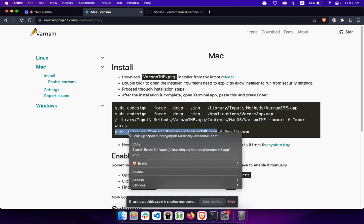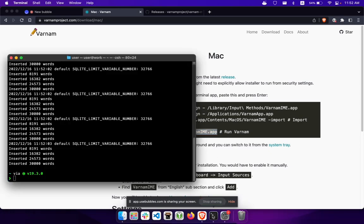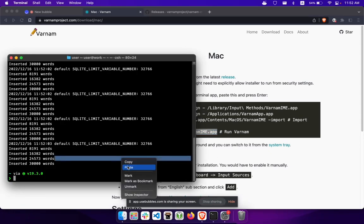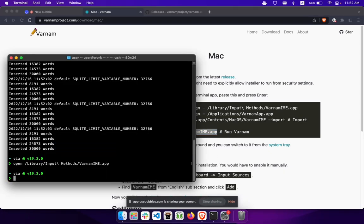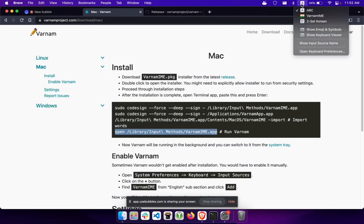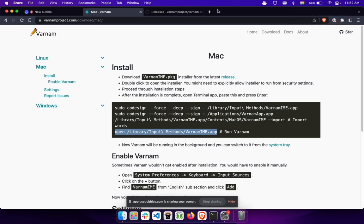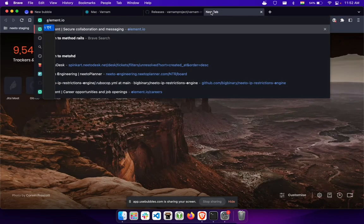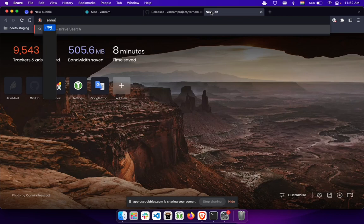The final step is to run the Varnam app. Varnam IME is probably running right now — let's check. Go to the menu bar; there will be an icon that's the keyboard input tool. Select Varnam IME and see if it's typing. Varnam is working right now.